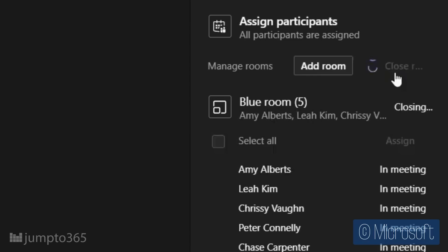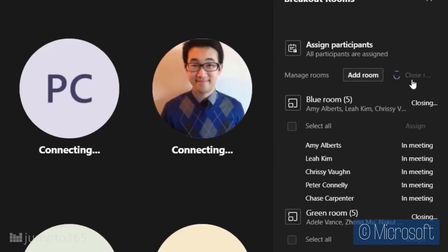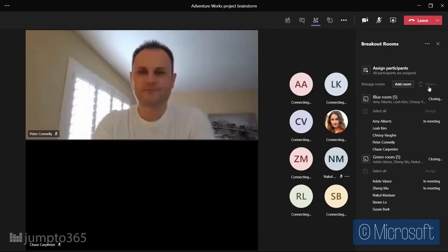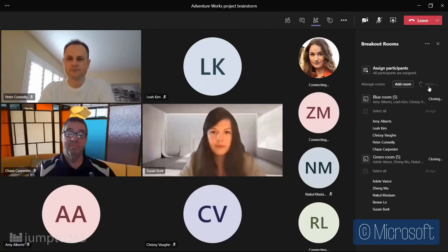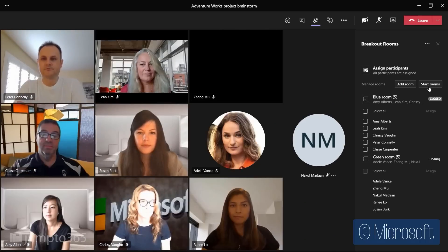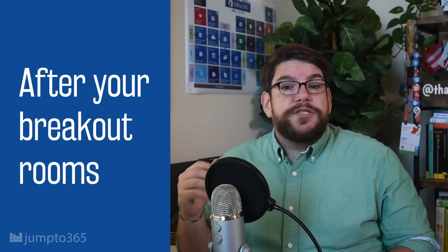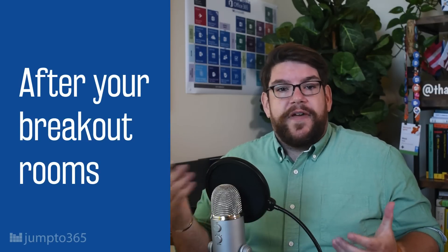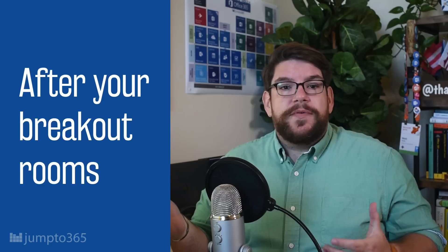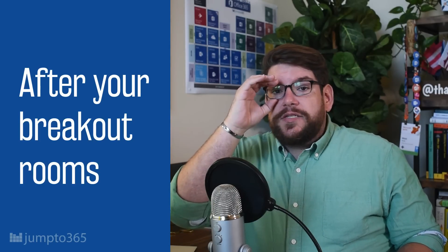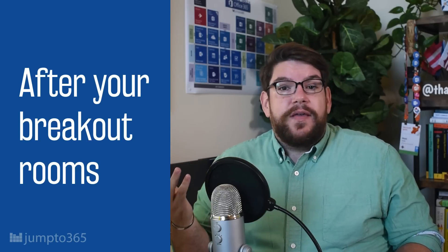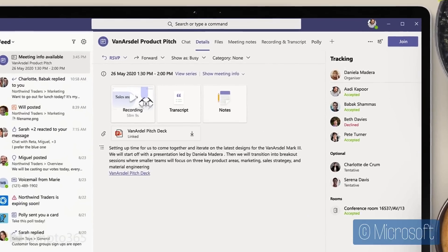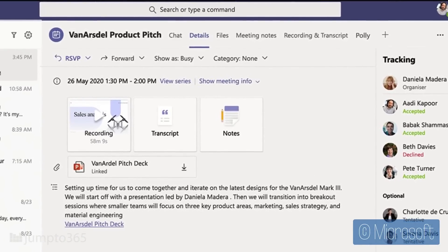Once you close your breakout rooms, you can actually reopen them if you want. They will have the same artifacts — shared files, whiteboards, and similar content — so attendees can work on existing content. Or you can delete the existing breakout rooms and create new ones for a fresh experience. Like regular meetings, you can download an attendance list and transcript, and the recording will become available afterwards via Microsoft Stream. Only breakout room attendees and the organizer will have access to these, at least until the new meeting recap feature rolls out.